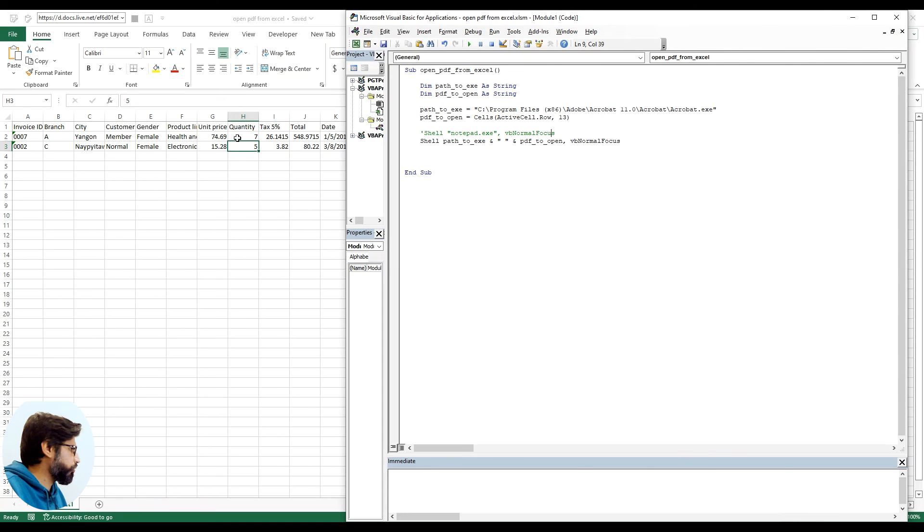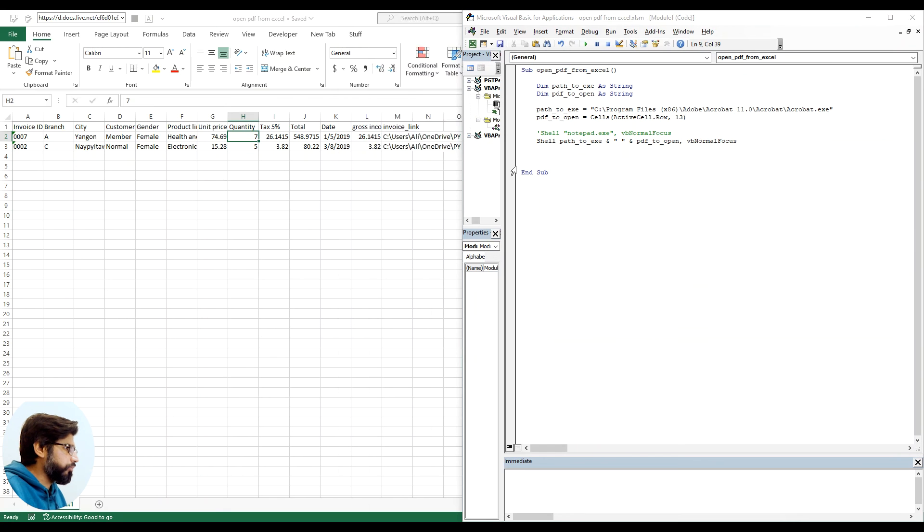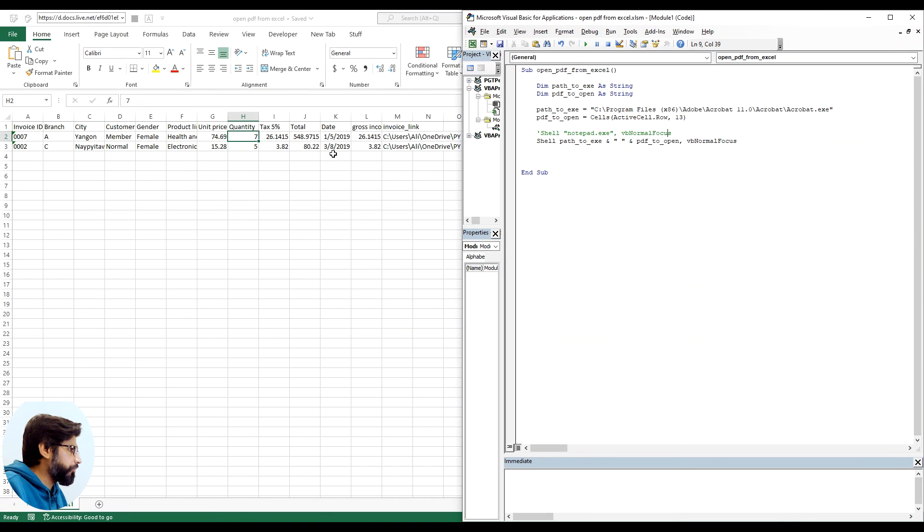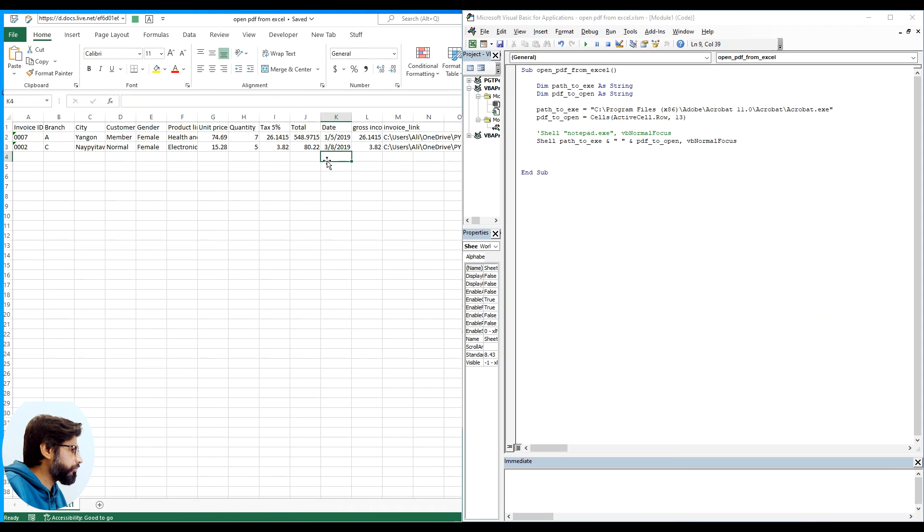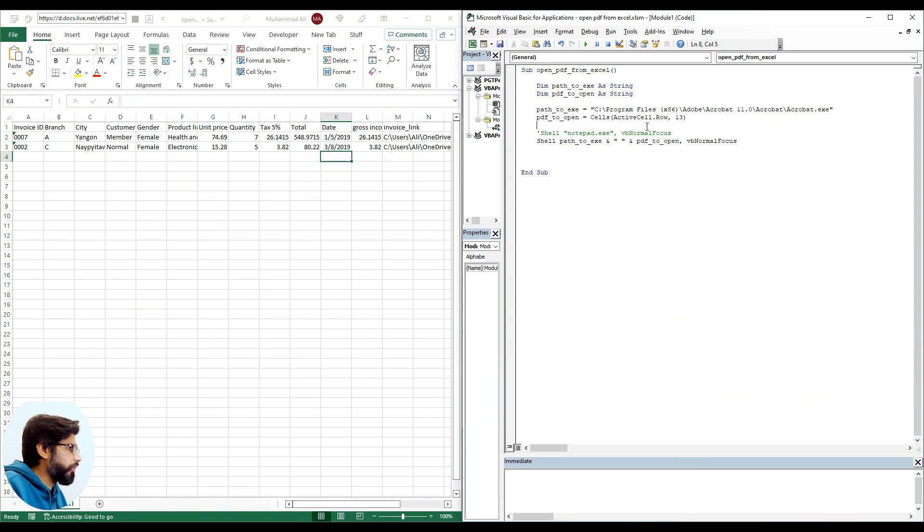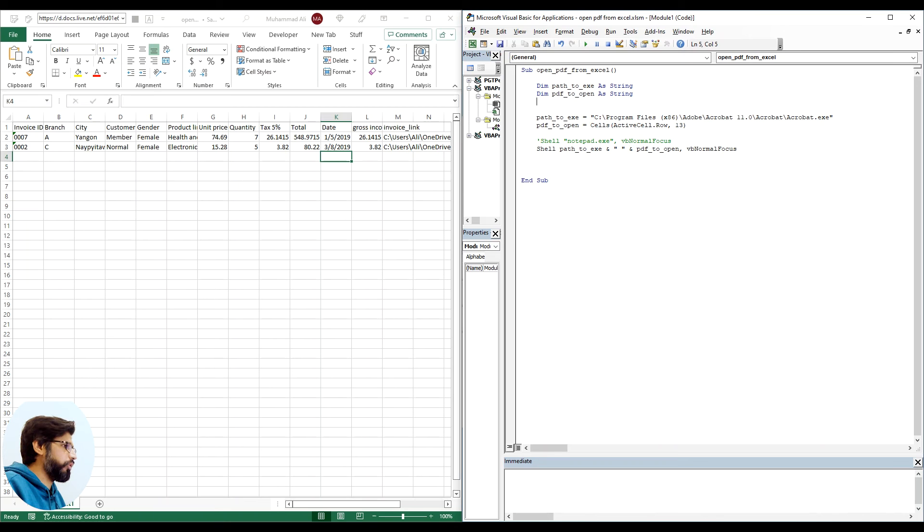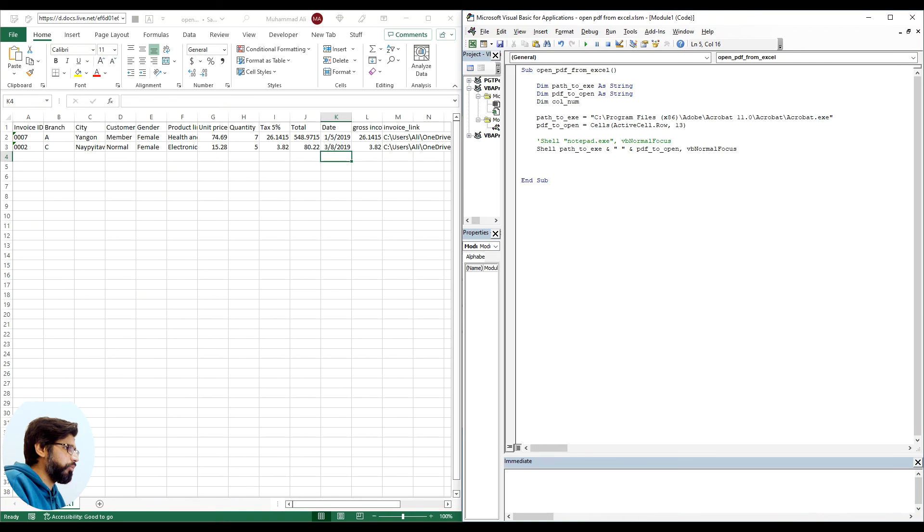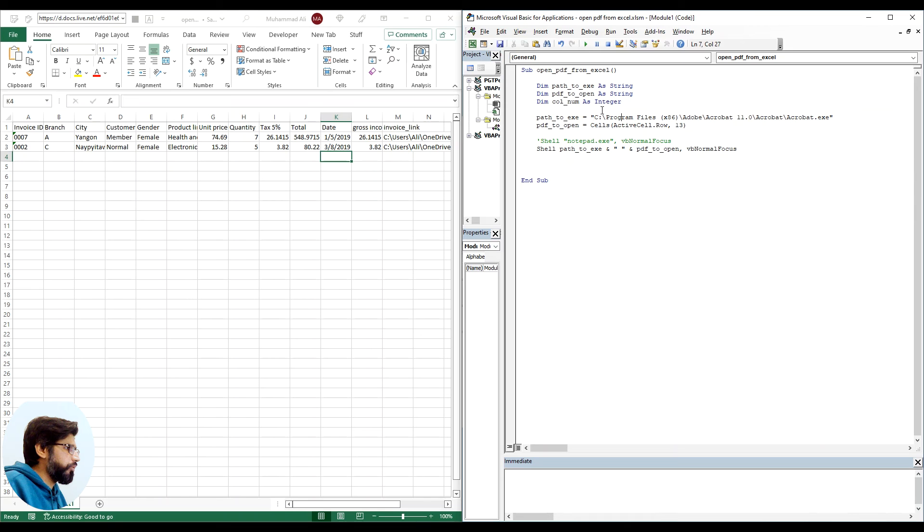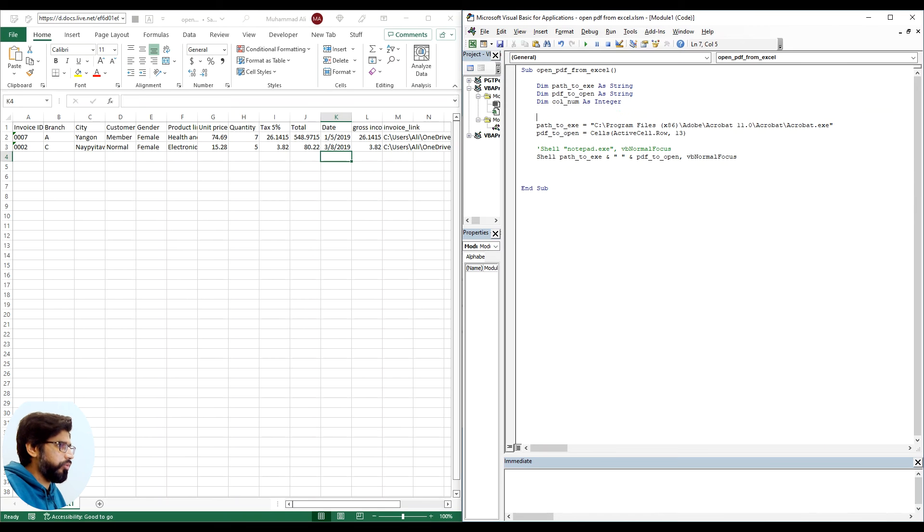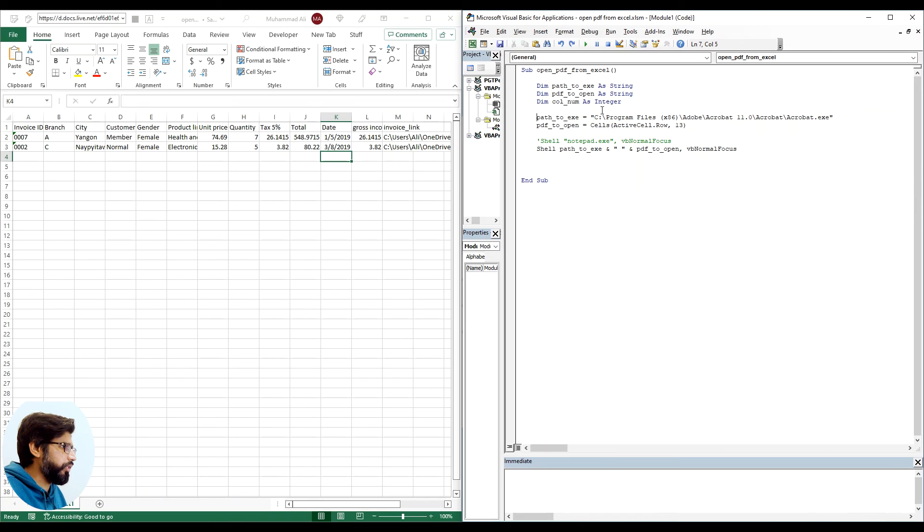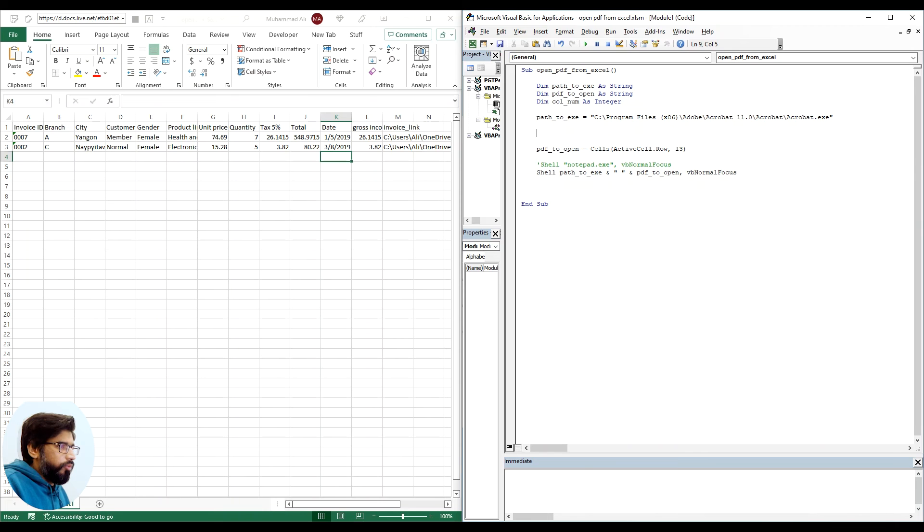We can make this dynamic as well. So what we will need to do is we will declare another variable. We will say col_number as integer. We are declaring it as integer because we know that we are going to save integer value in this.